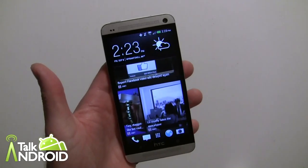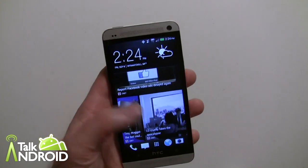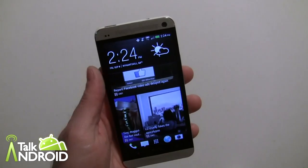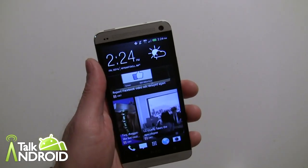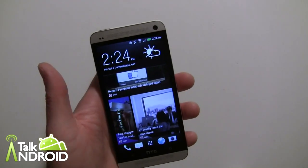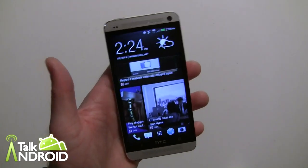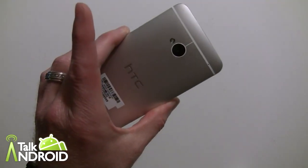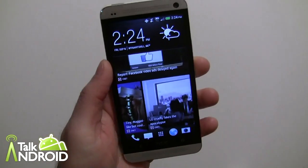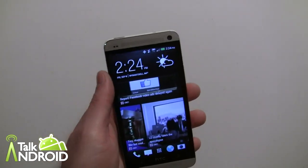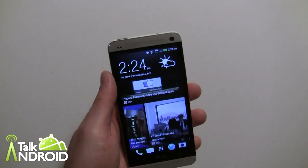This is the Verizon version, so if you look at our older video on Sense 5, there are some differences here. The Verizon version of the HTC One will be the only version in the US that has 4.2.2, at least officially.